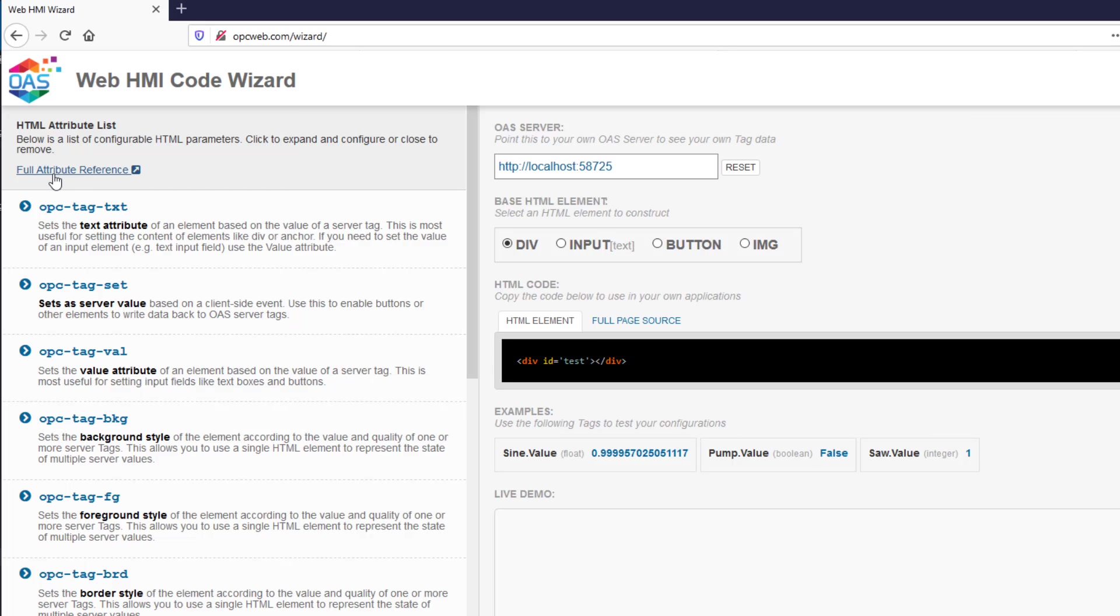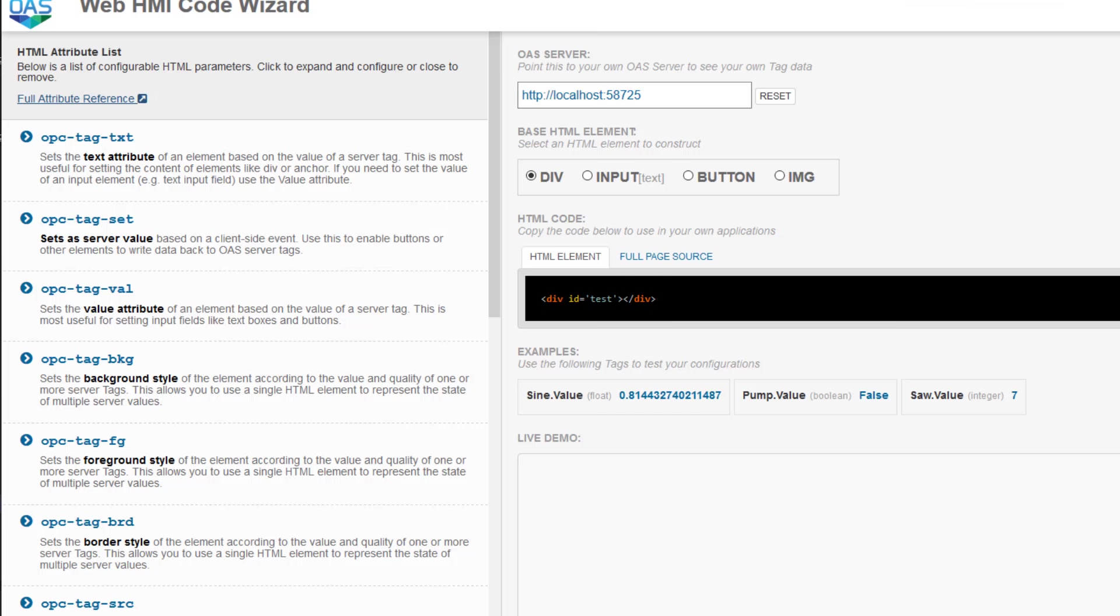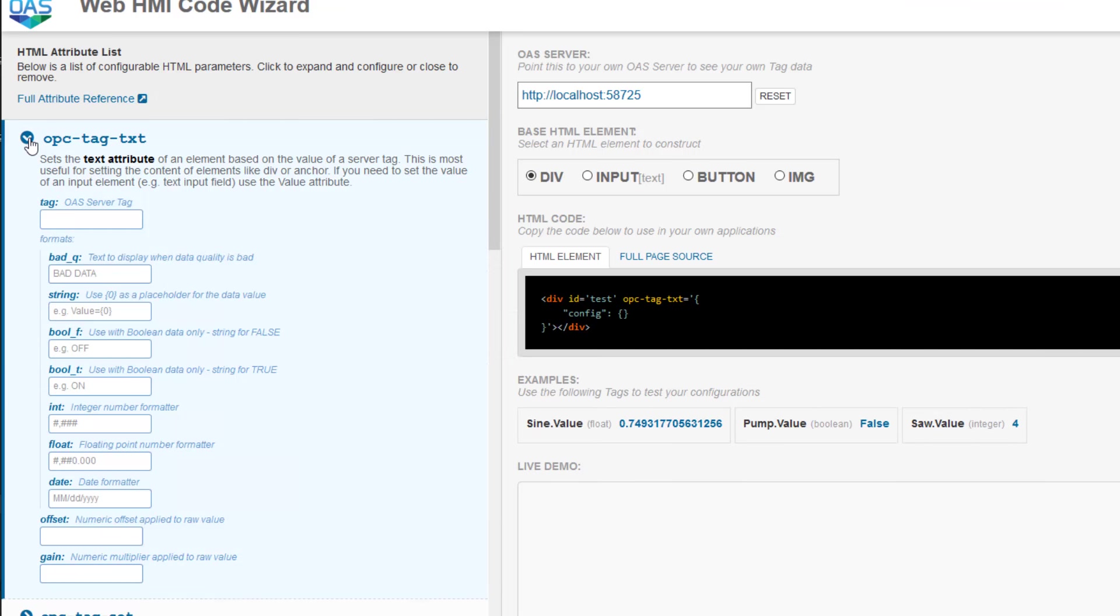Here you see a link for the full attribute reference. It links to our knowledge base and goes over each attribute in detail. It is a great resource for developers working with the wizard.